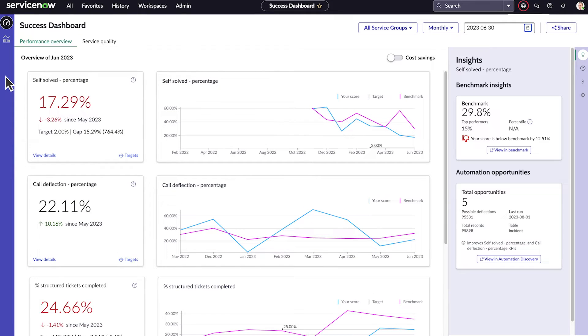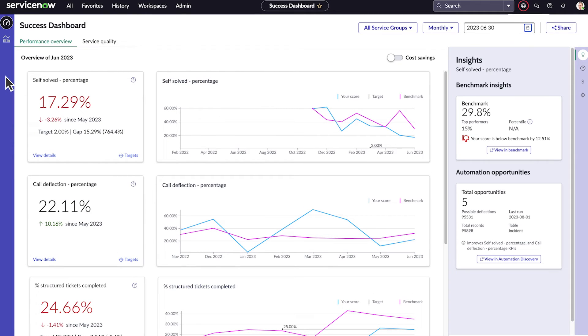Success Dashboard can also give us insights into our KPIs. Here the insight highlights a drop in performance against the industry benchmark.